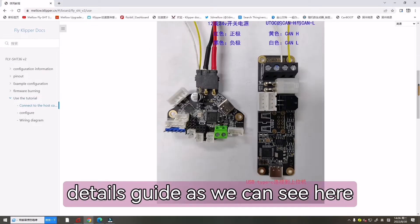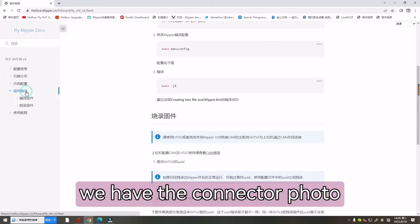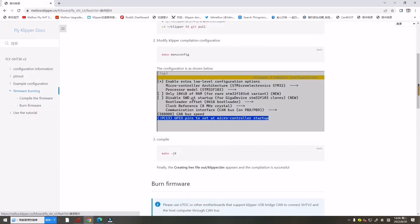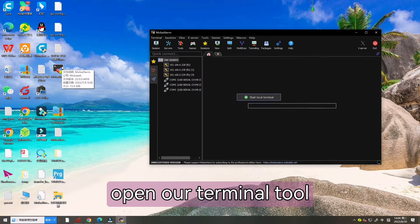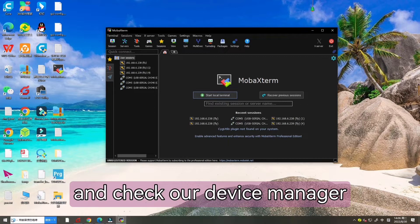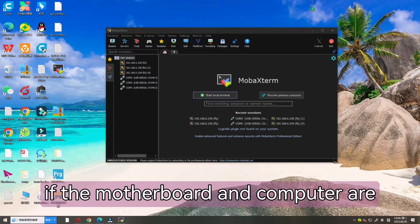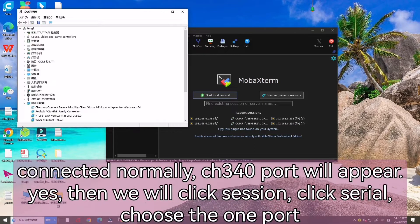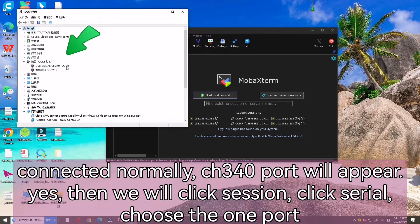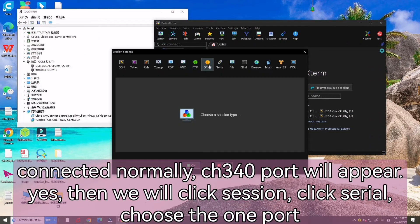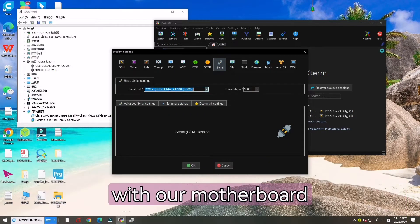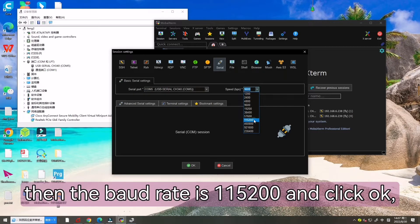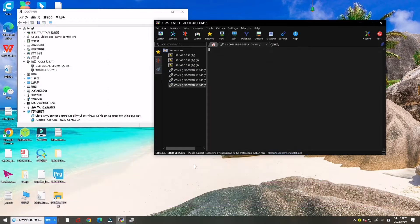As we can see here, we have the connector folder. And now let's open our terminal tool and check our device manager first. If the motherboard and the computer are connected, normally CH340 port will appear. Then we will click session and click serial and choose the one with our motherboard port. Then the baud rate is 115200 and click OK.